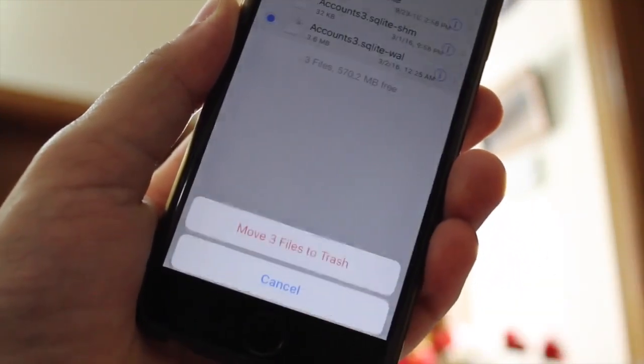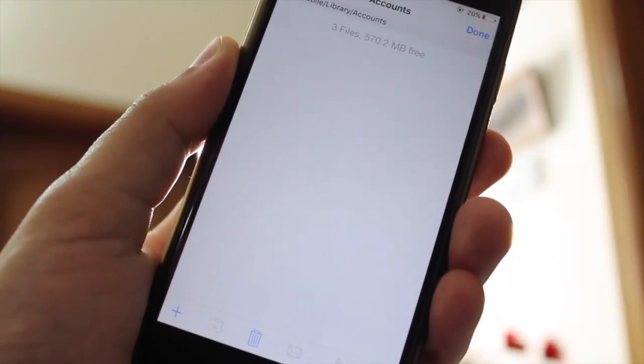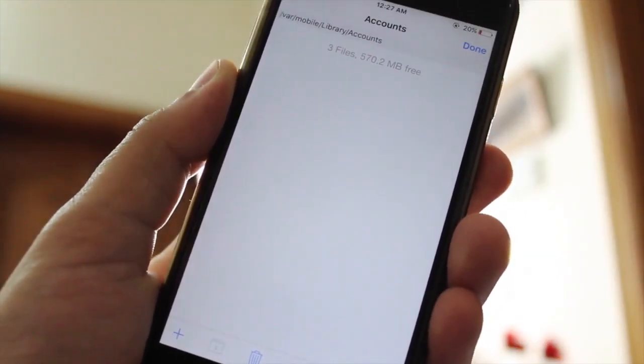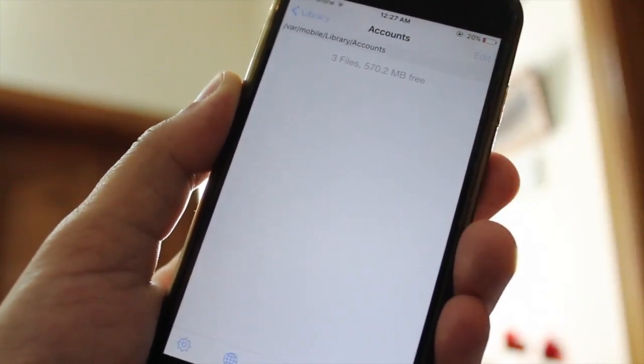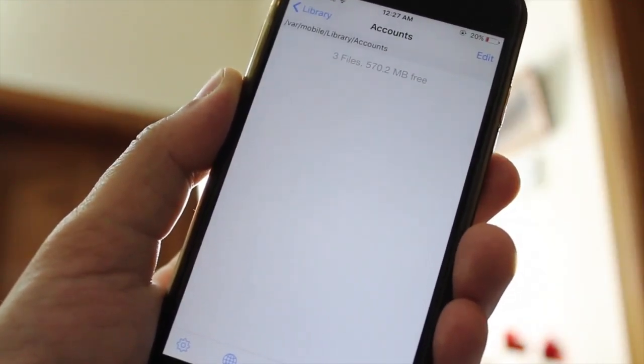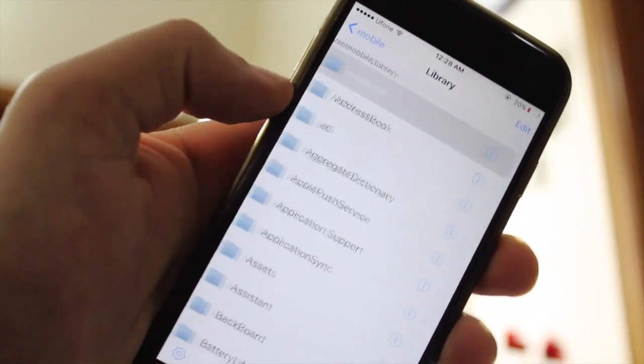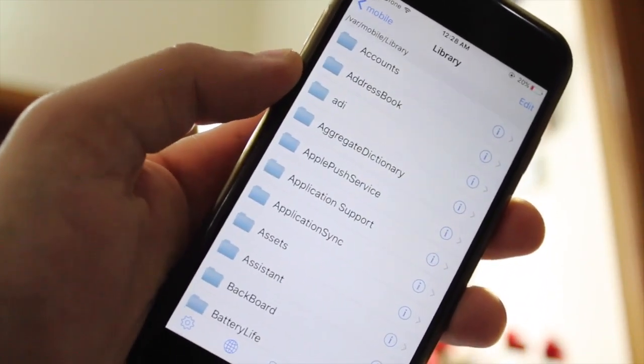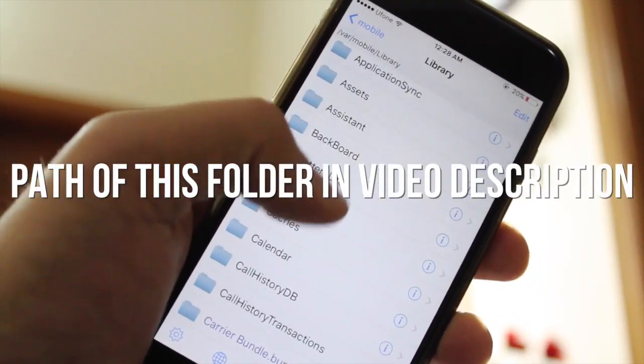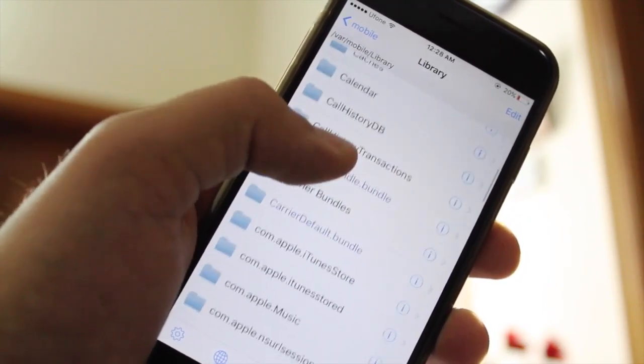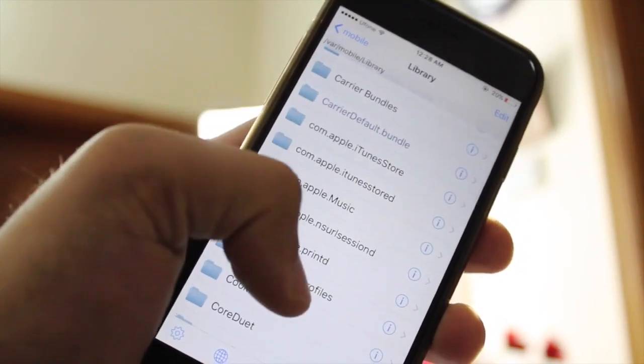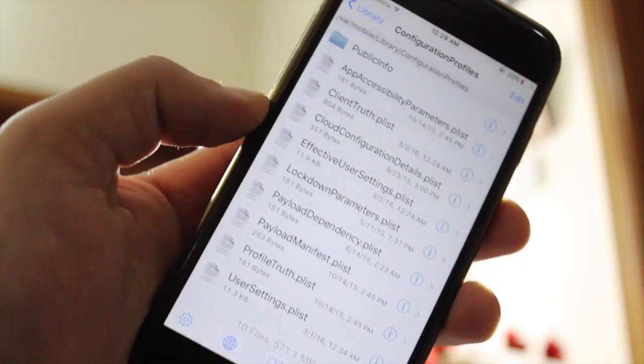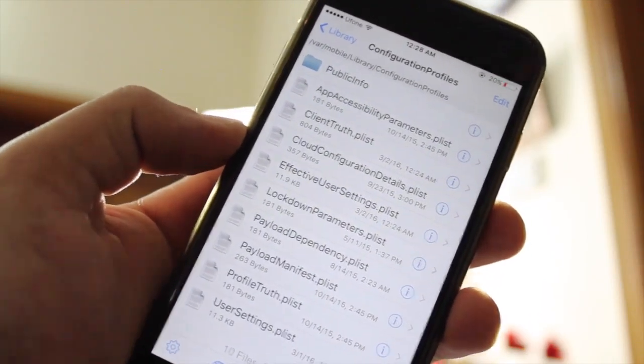Delete all three files. I will add this path in my video description, you can copy this path from there. After deleting all three files in this folder, you have to go back and enter the configuration profiles folder. In this folder, delete the clienttruth.plist file.